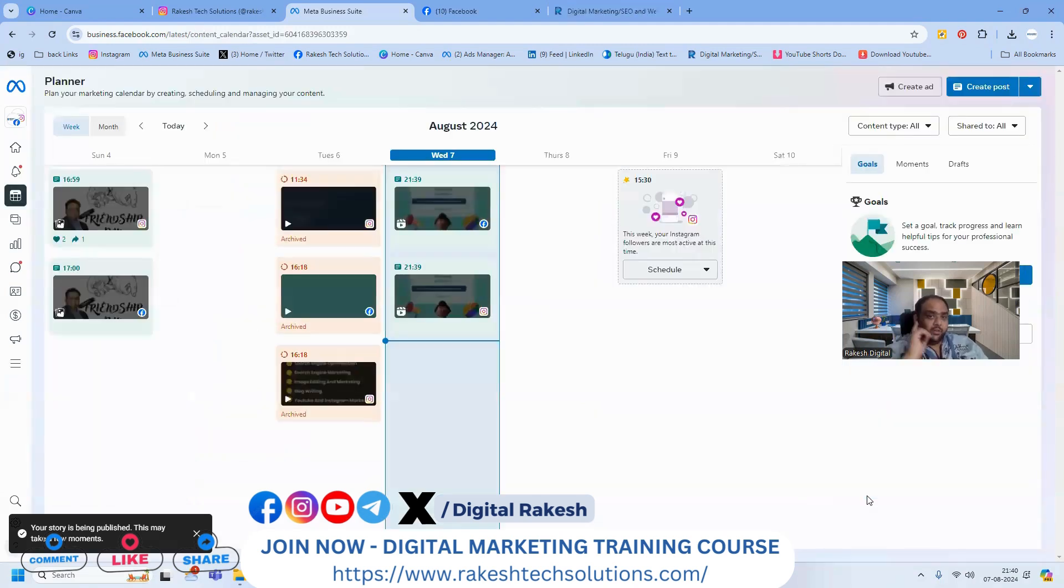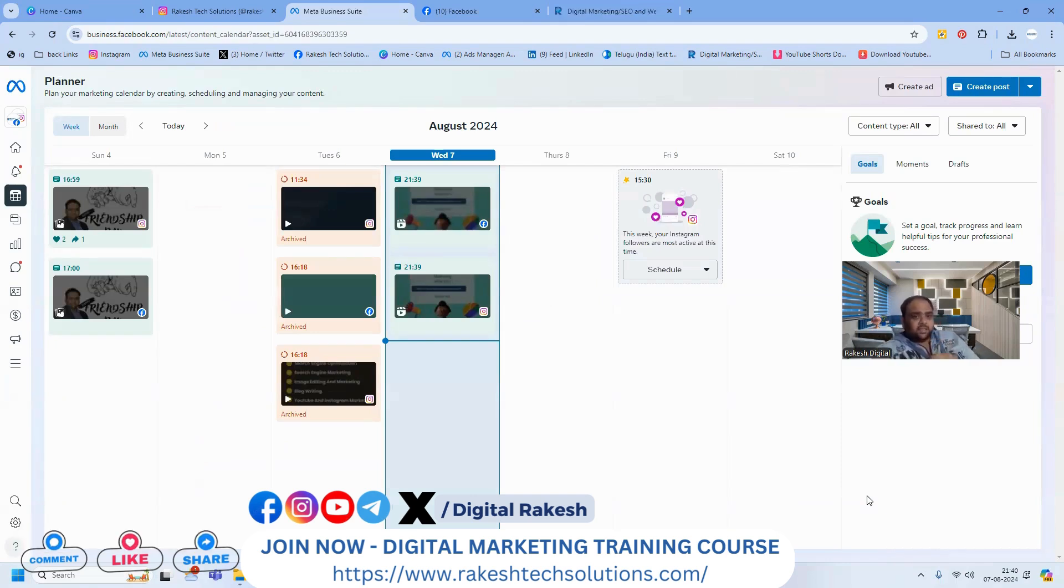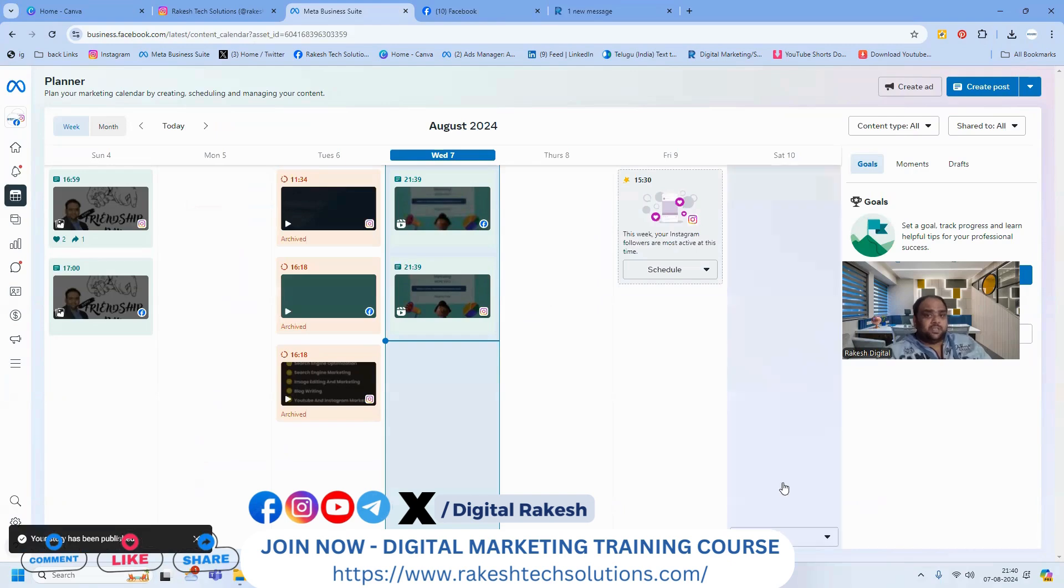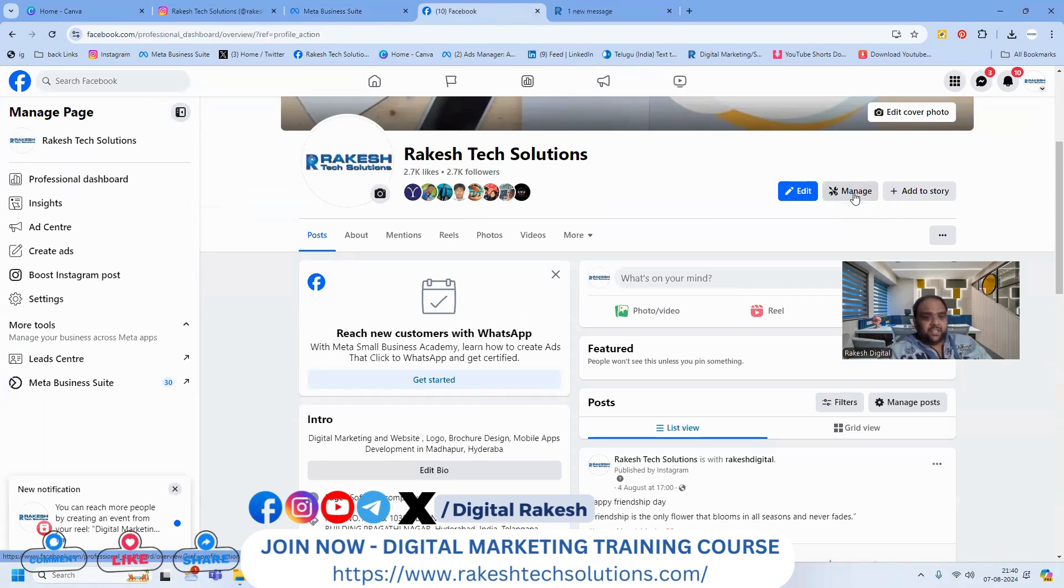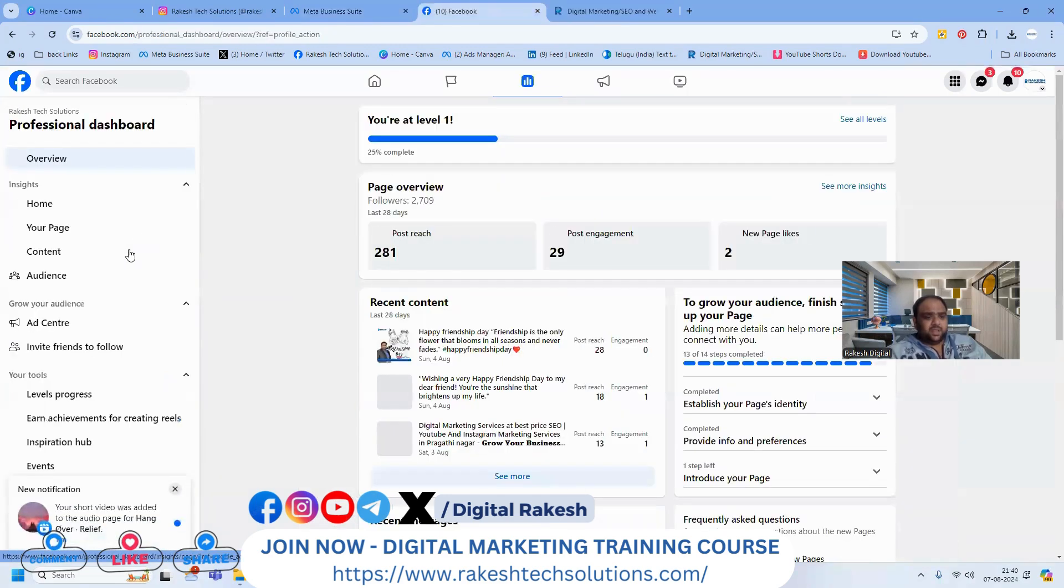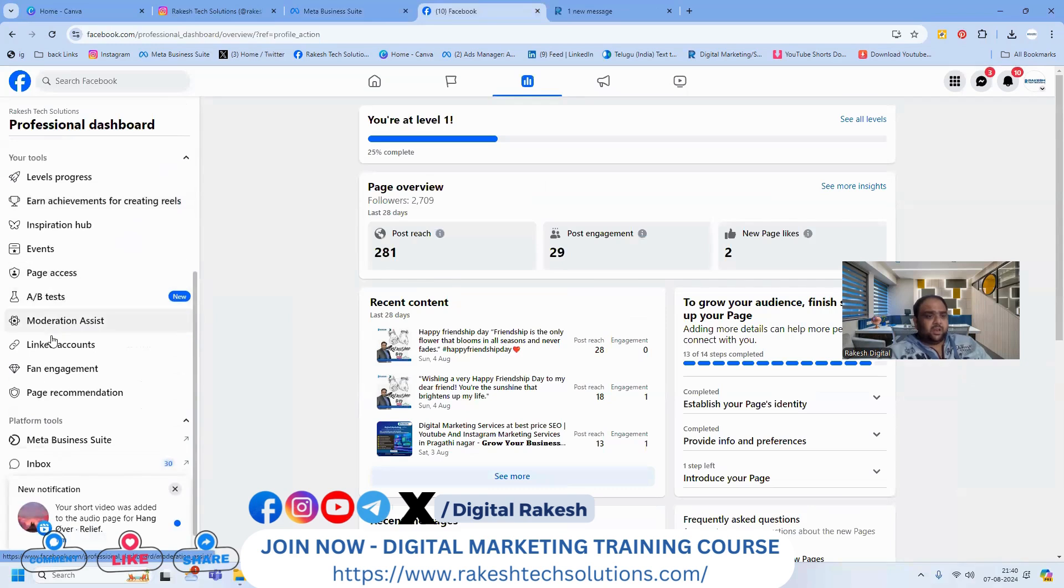If you're unable to post stories to Instagram, you're probably not connected to Facebook. First priority is connecting your Facebook page to Instagram. Go to manage settings, and there's an option called link account.